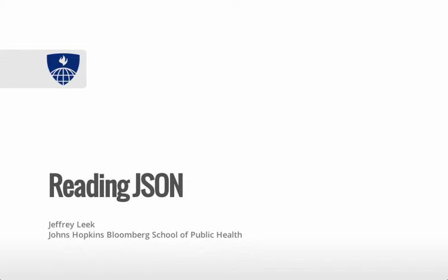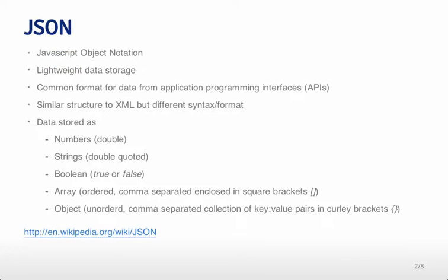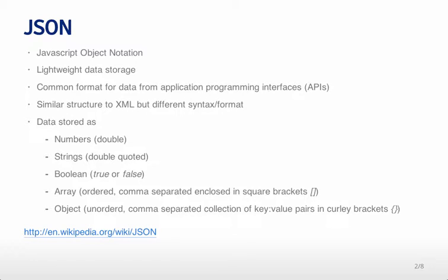This lecture is going to be about reading JSON. JSON is another file format. It's a little bit similar to XML in the sense that it's structured and it's also very commonly used on the internet.